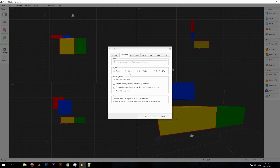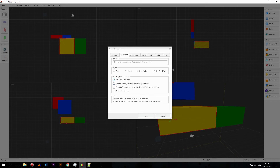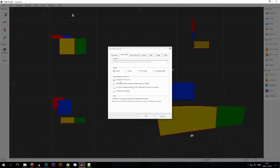Next we're onto the Minecraft model properties. The ambient occlusion option is ticked by default, and it's hard to explain exactly what it does — it has to do with shading of objects. It doesn't have a huge effect in Minecraft so I'd just leave it on by default. There's a short Tech Wiki video that explains how it works if you're interested, and it's only five minutes.